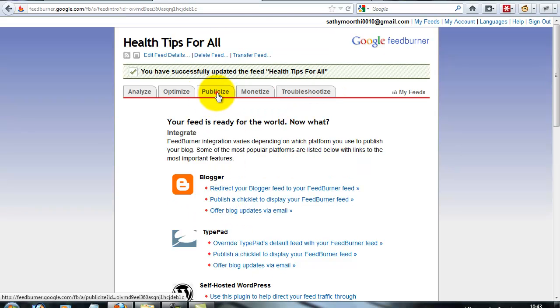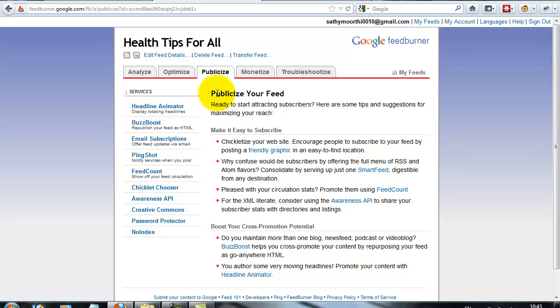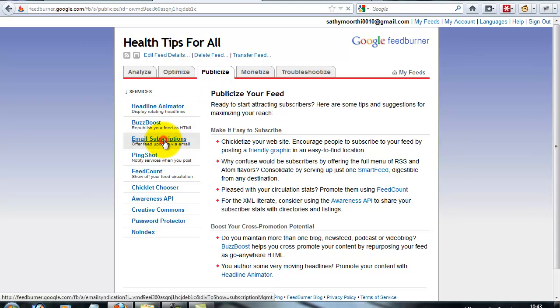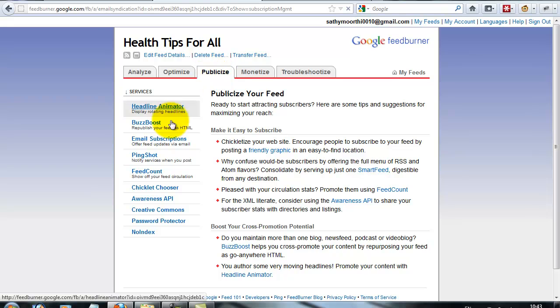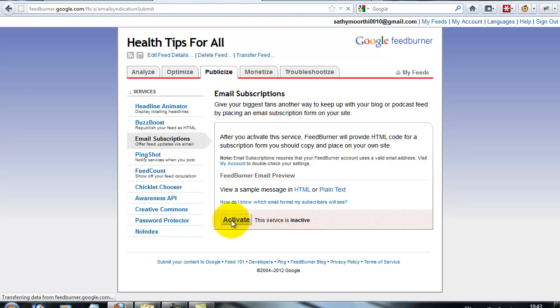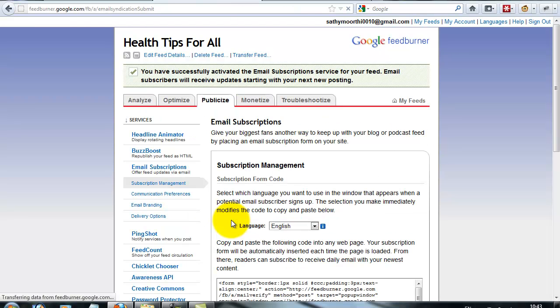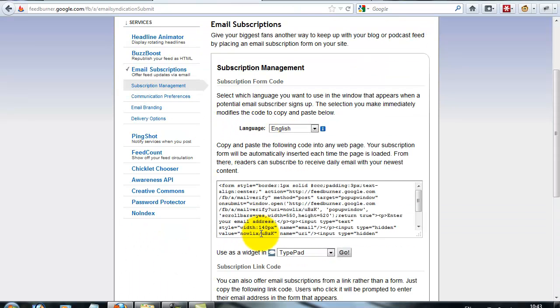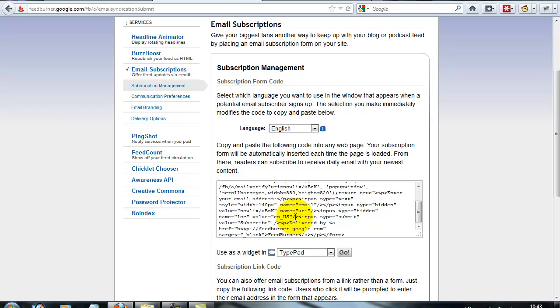First, you go to Publicize, then email subscriptions. Go to Publicize, then you go to email subscriptions. Then click activate. This service is default inactive, so you click activate to activate your code.